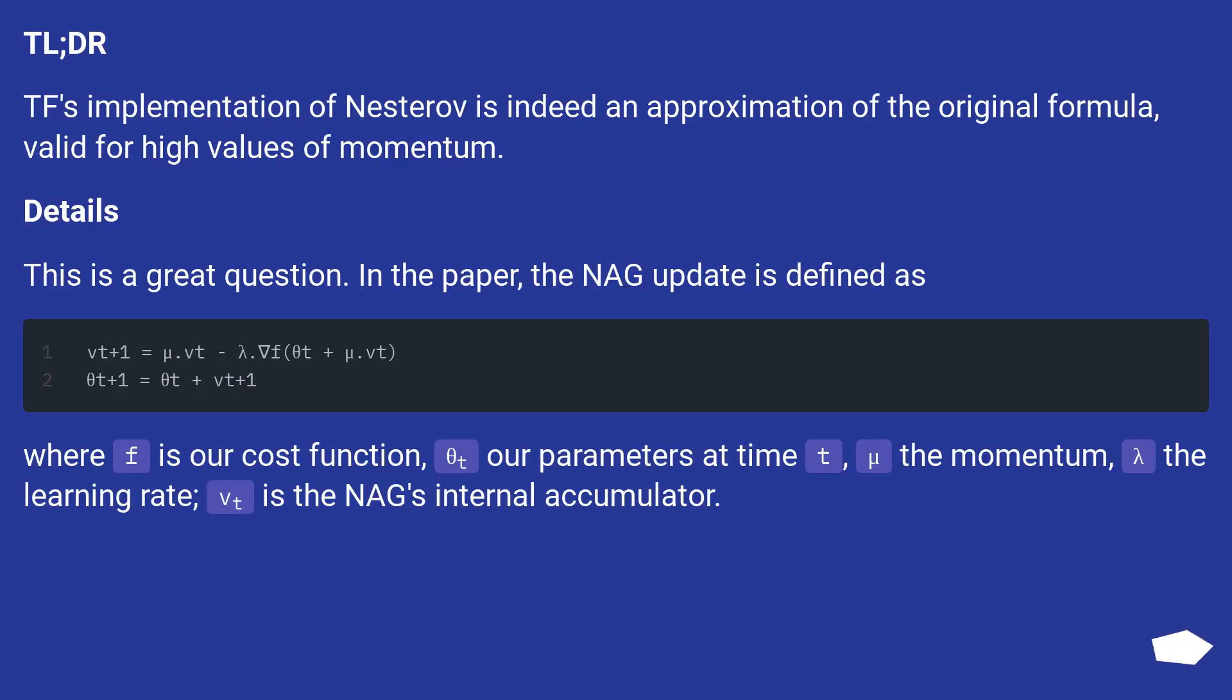TL;DR: TensorFlow's implementation of Nesterov is indeed an approximation of the original formula, valid for high values of momentum. Details: This is a great question.